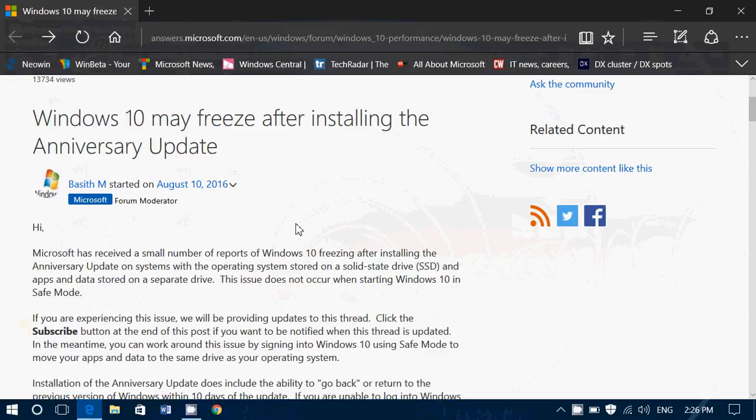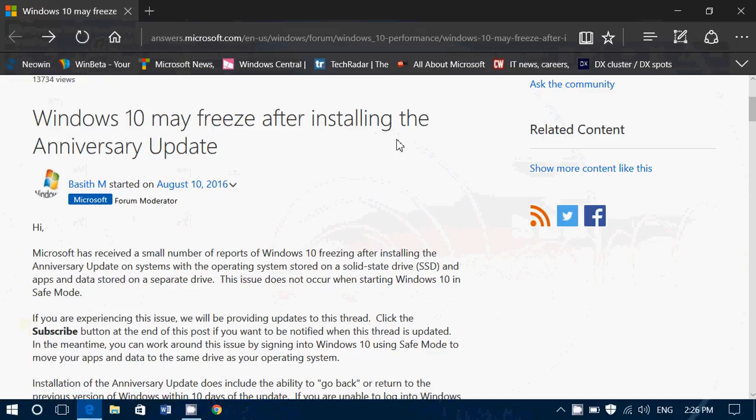And here it is, Windows 10 may freeze after installing the anniversary update. They are saying that the number of people that this happens to is rather small, but of course it's high enough that they are investigating the problem.